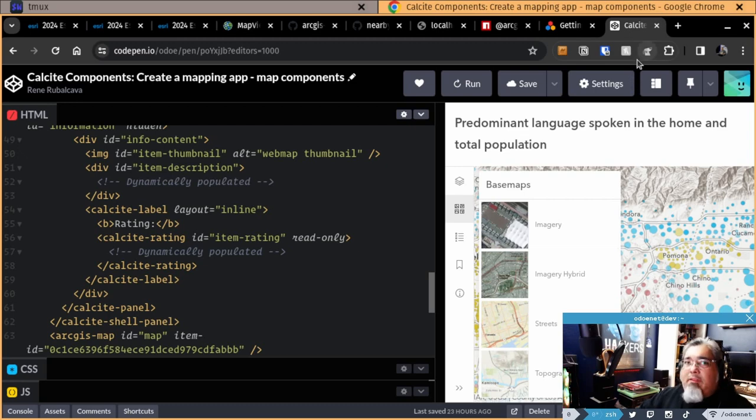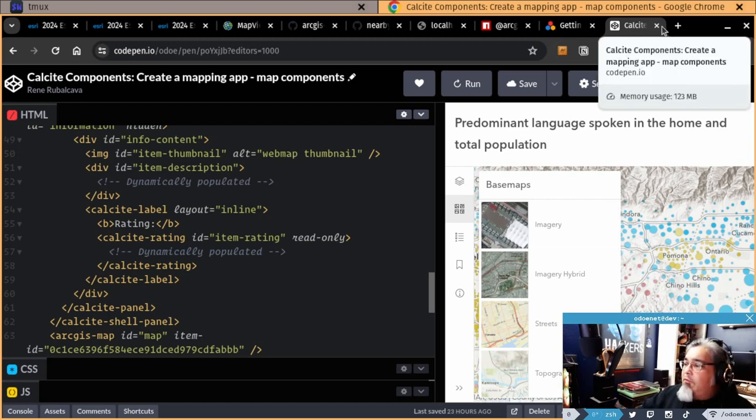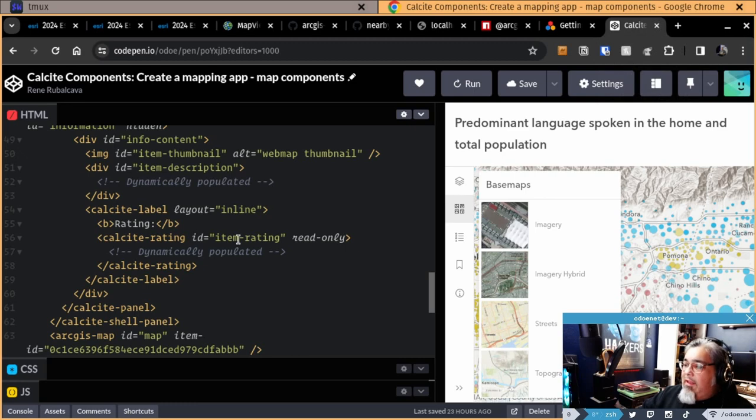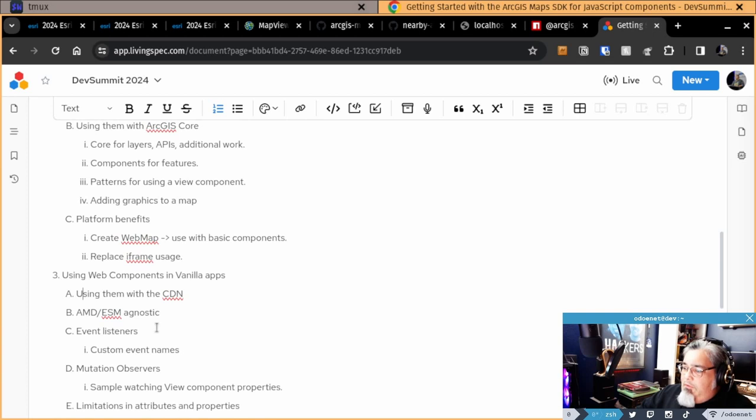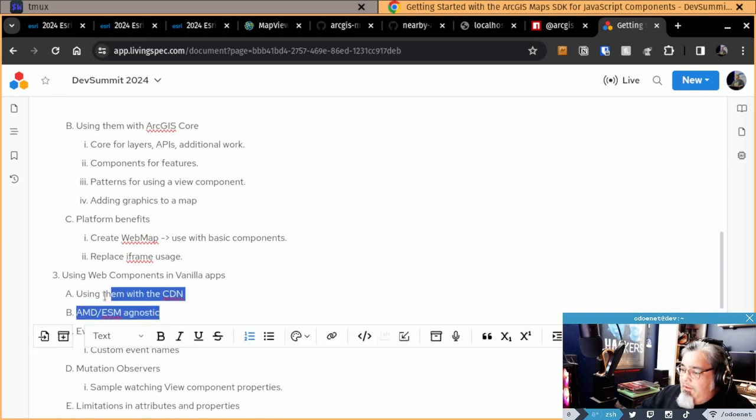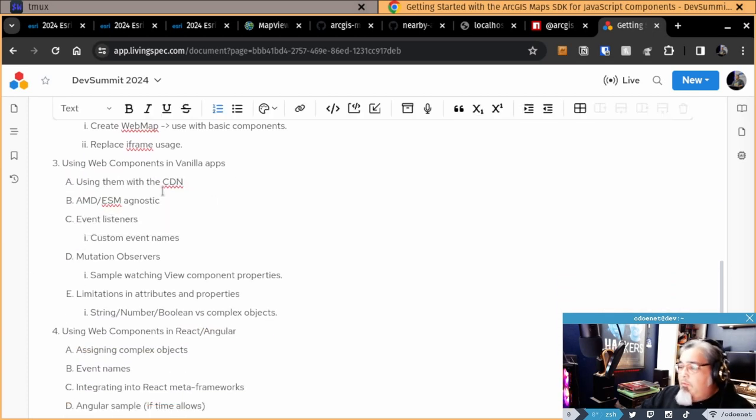Again, it's built in to the components. So it's really kind of cool. I just want to point that out. So that's like working with the CDN application. So I think this is probably where I'm going to cover this particular piece here using them with the CDN. They're AMD ESM agnostic. We got the event listeners, which I covered.